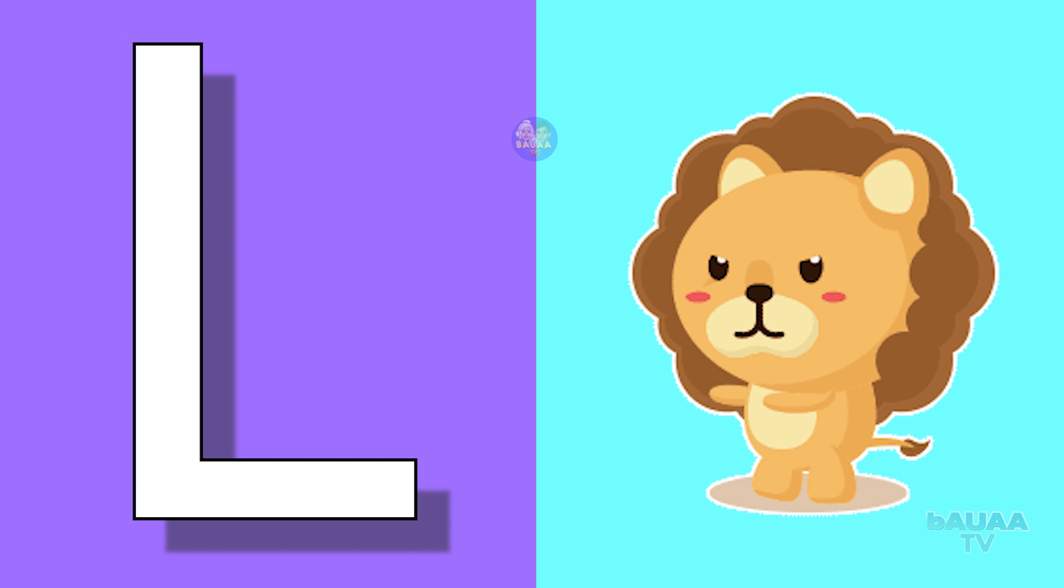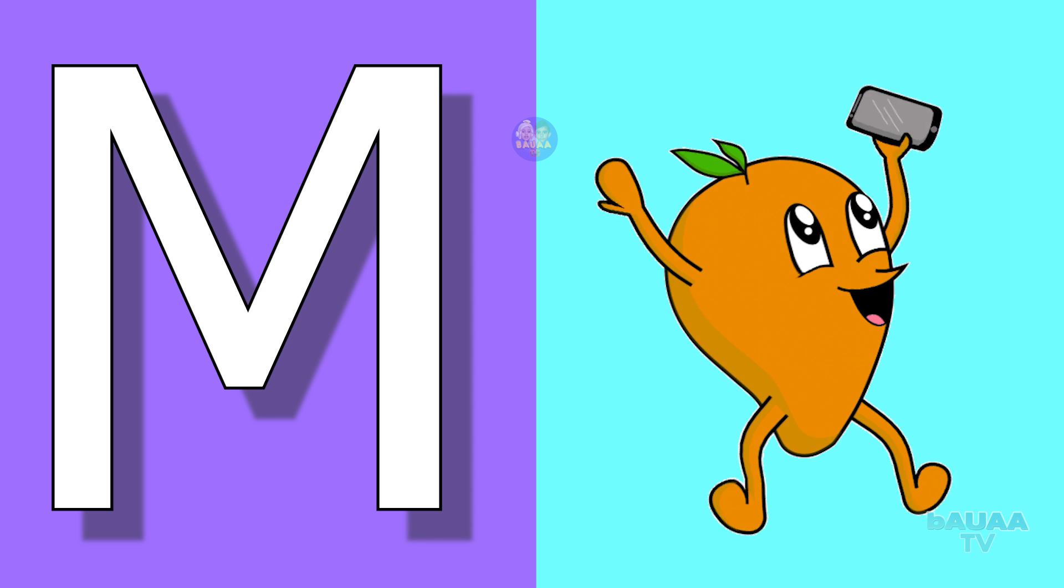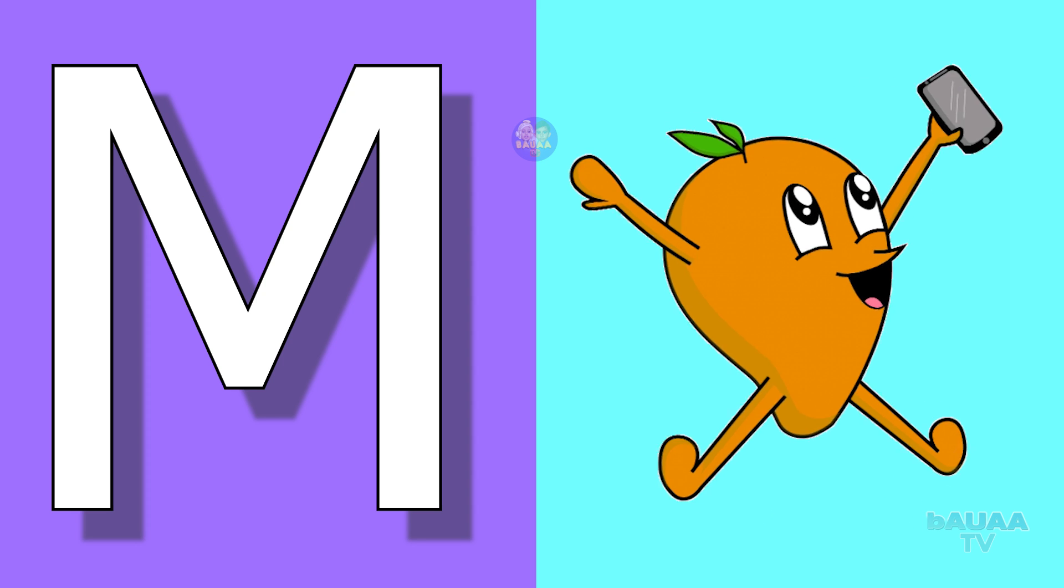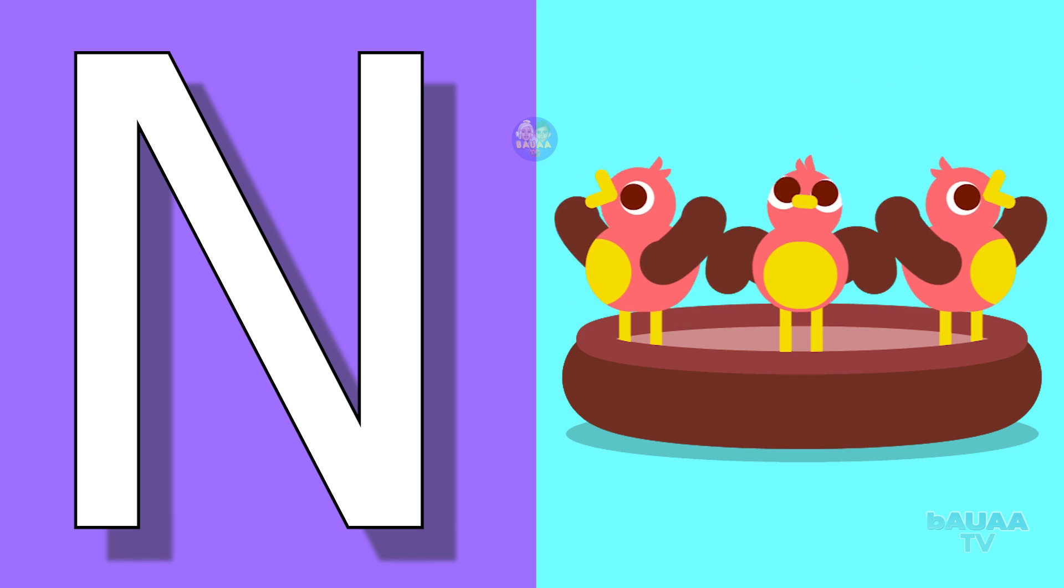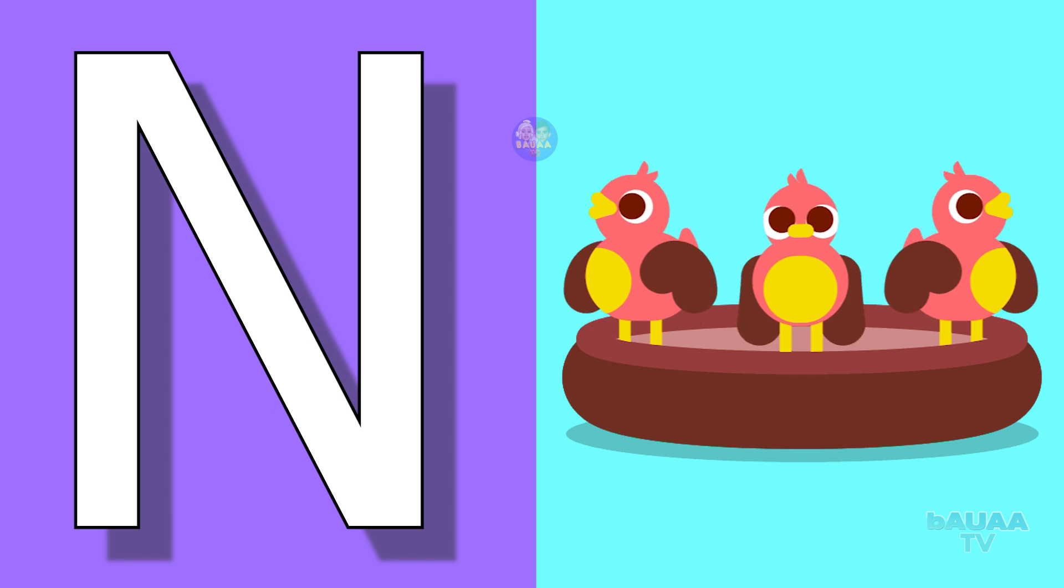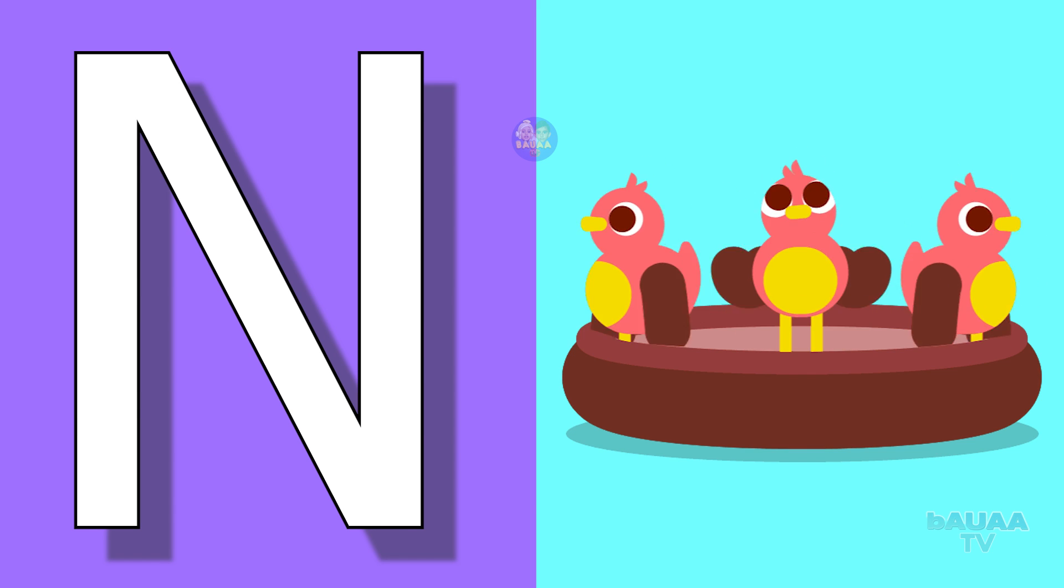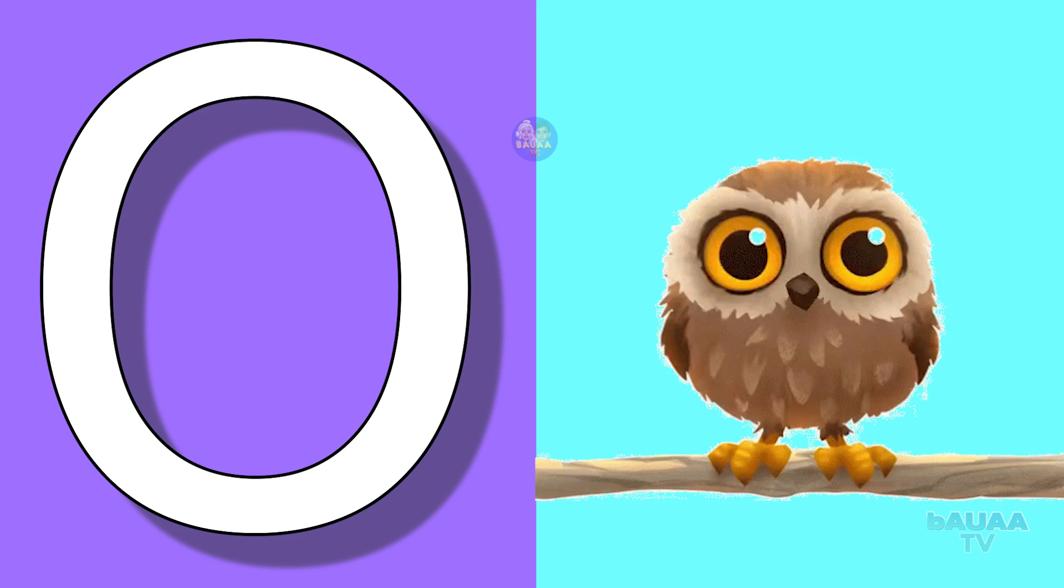M for mango, mango means aam. N for nest, nest means ghosla. O for owl, owl means ullu.